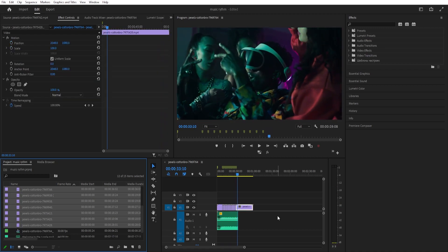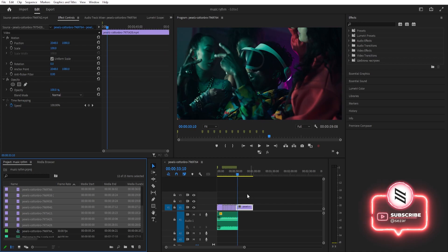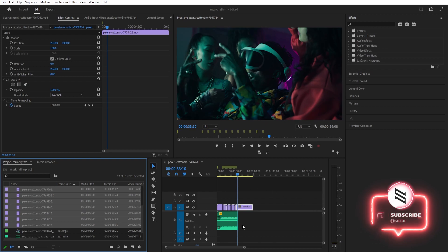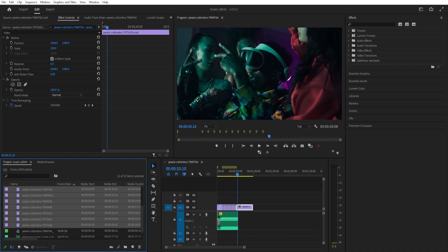It messed up here in the middle because we lack videos — we only had 12 videos. If we had more we could keep on going even further. That's how you match videos to the rhythm of the music. Thanks for watching, I'll see you in the next video.